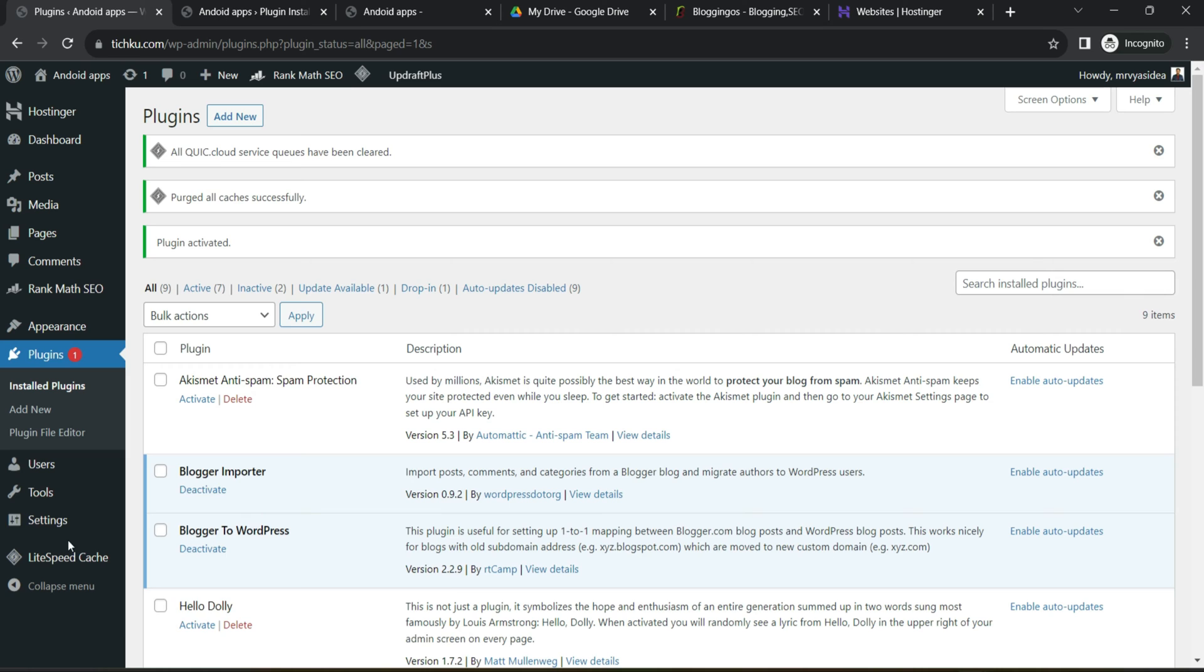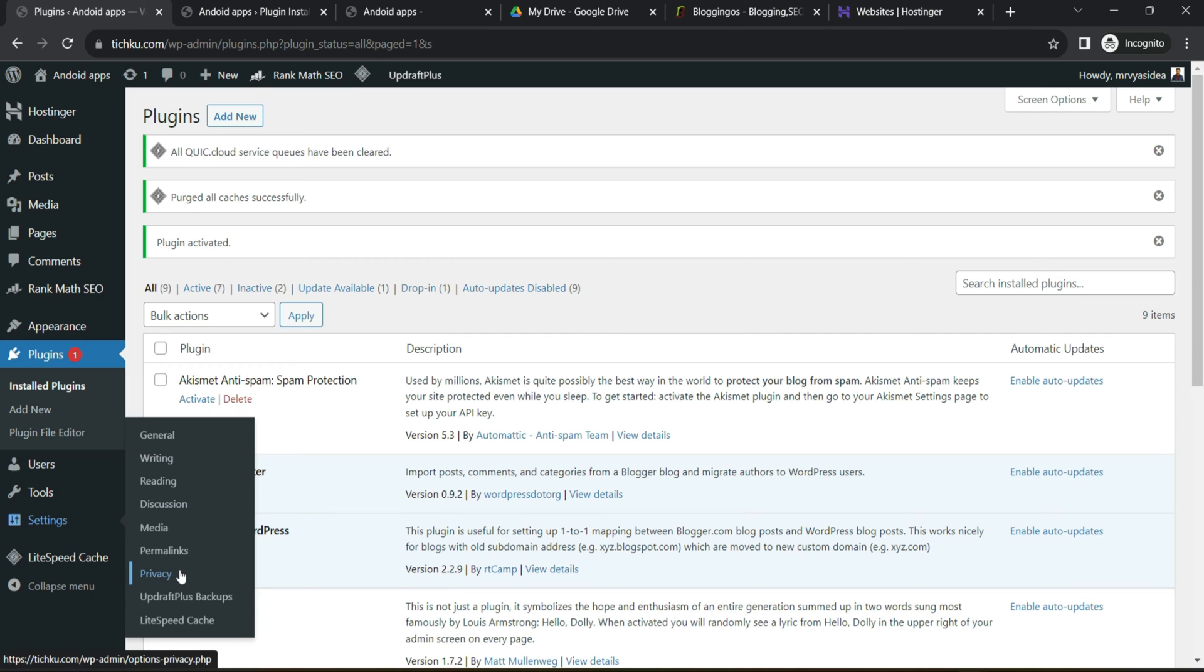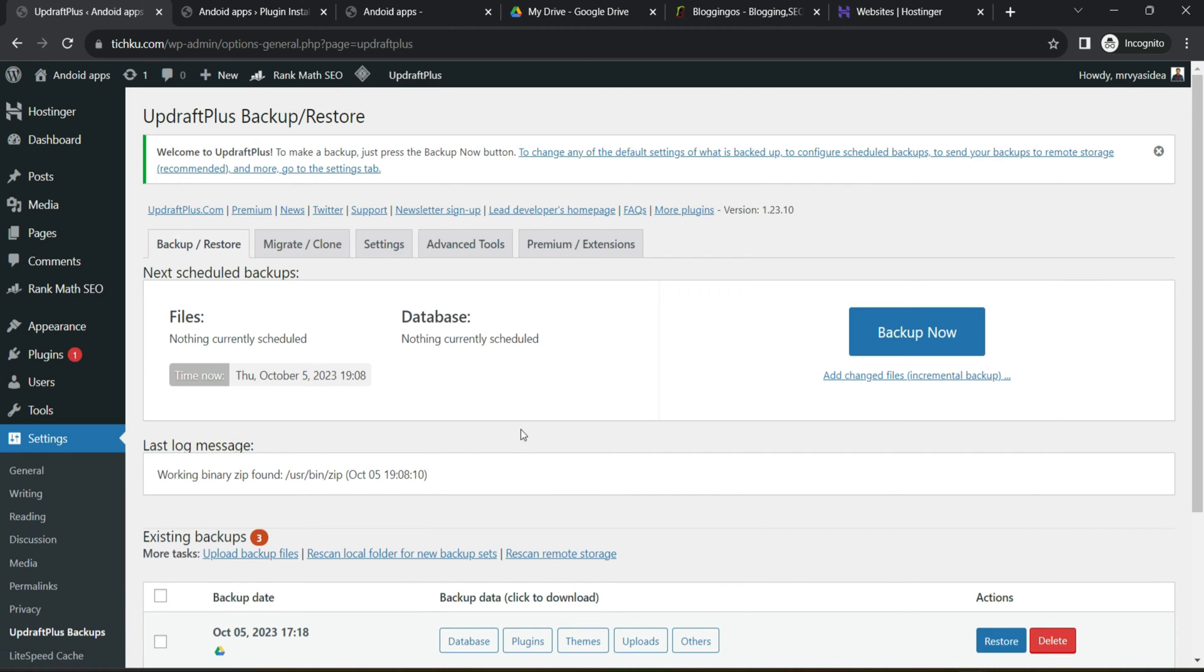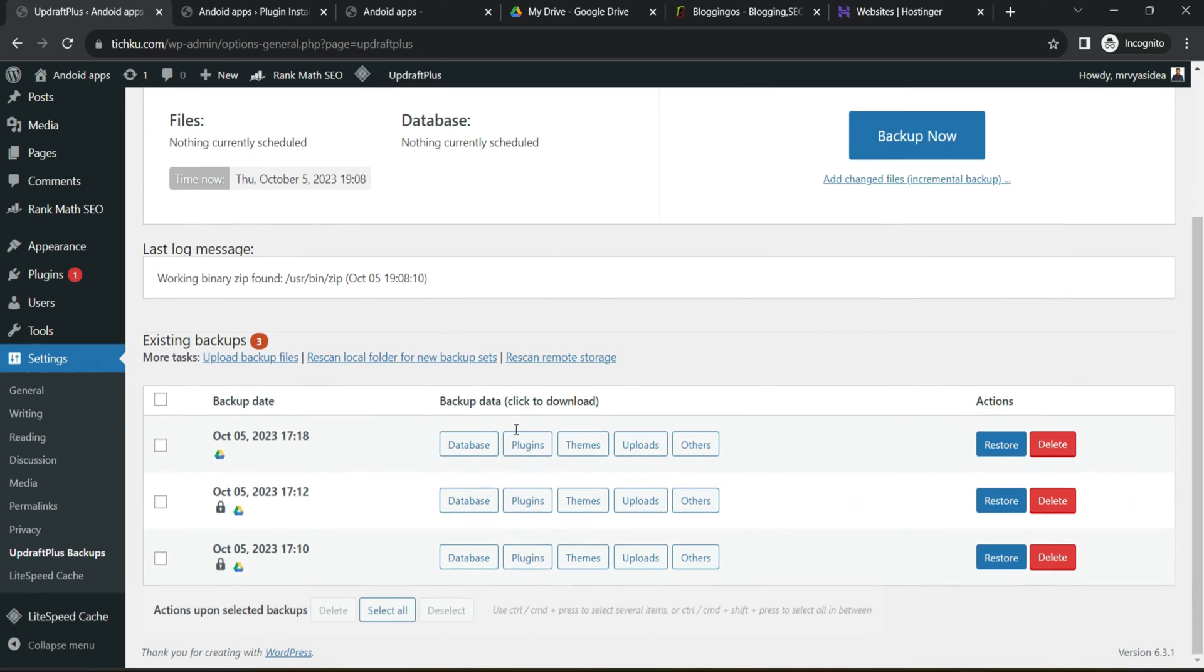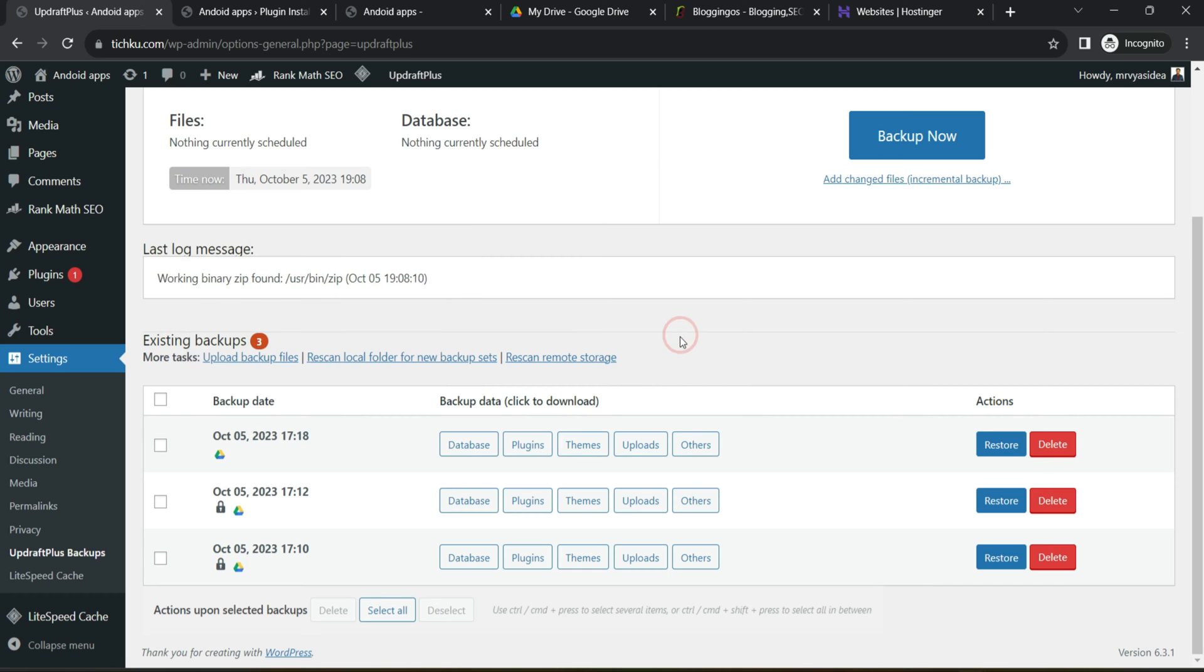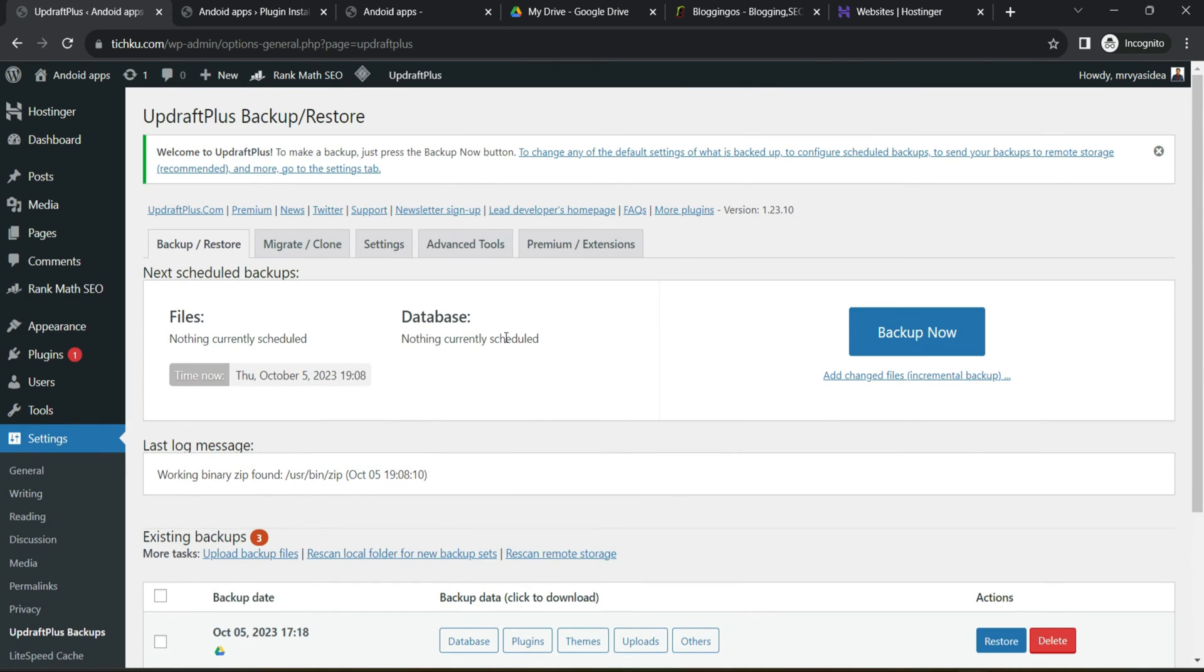Once the installation and activation is done, go to the settings and there is an option called UpdraftPlus backup. And here you can see minimum settings you have to do in order to take a backup. Remember before this video, I have already taken three backups. So in this video, I will tell you what happens if you choose the settings and what happens to these existing backups as well.